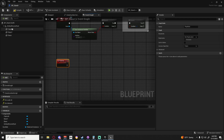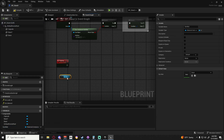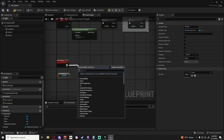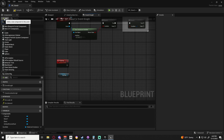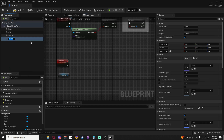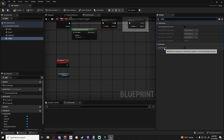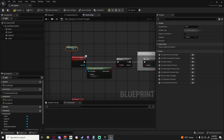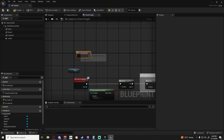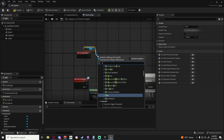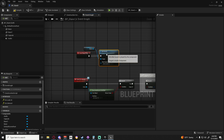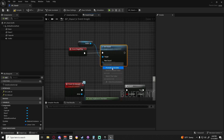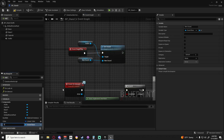We want to get our dynamic material. Whenever we play a note the first thing we want to do is play a sound - we go to add and get audio. One of the first things we want to do is search for auto activate and turn it off. Then we're going to do event begin play, and on event begin play we want to set the sound. Our sound will be a variable, so hit promote to variable, rename this to sound, and make it instance editable.